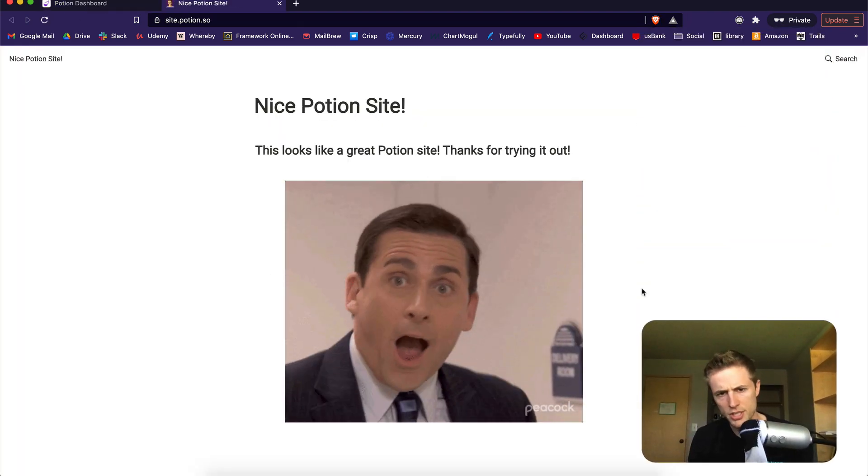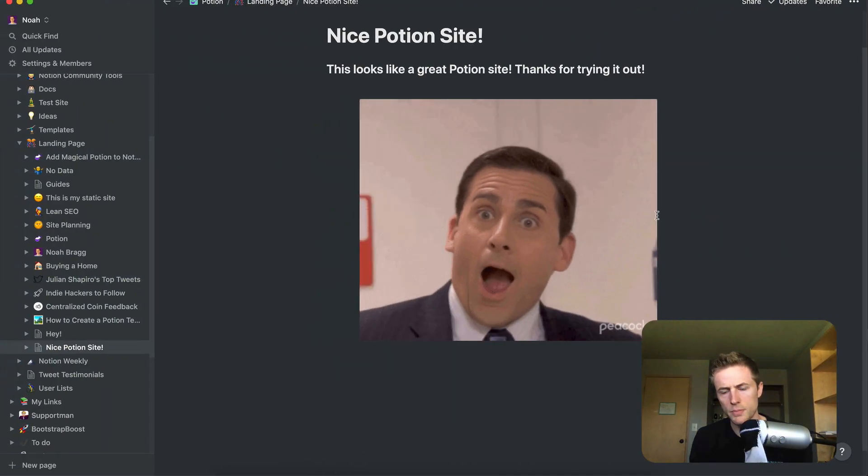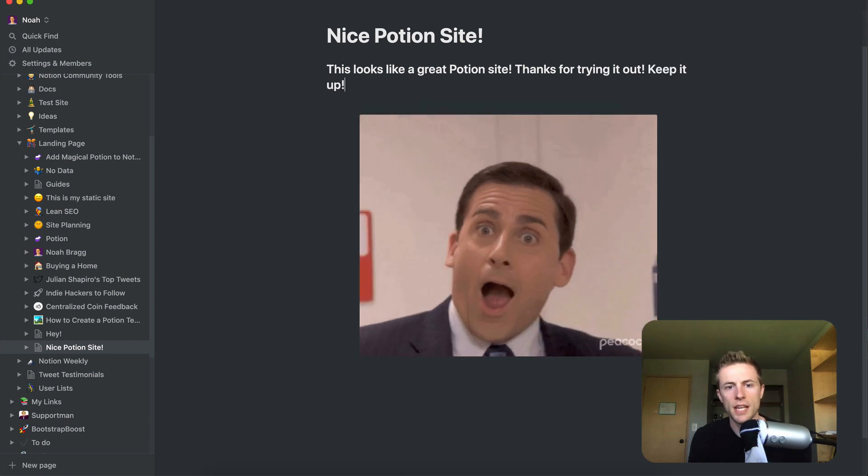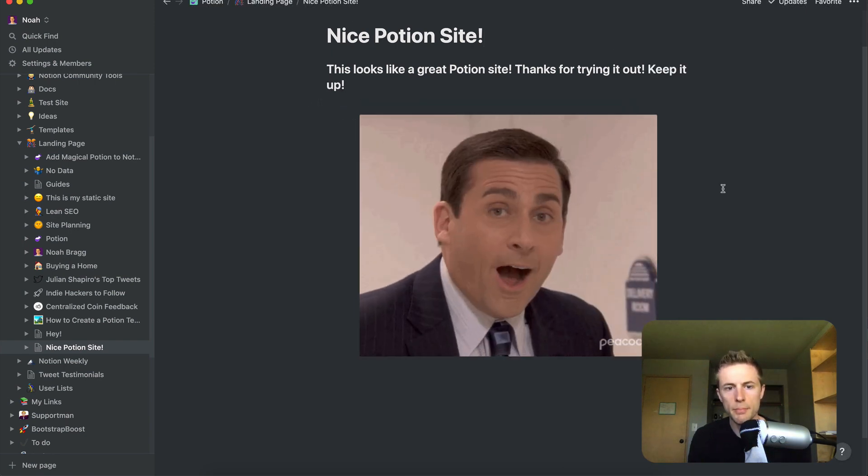The cool thing with Potion is that whenever you update the Notion page, the site updates immediately.